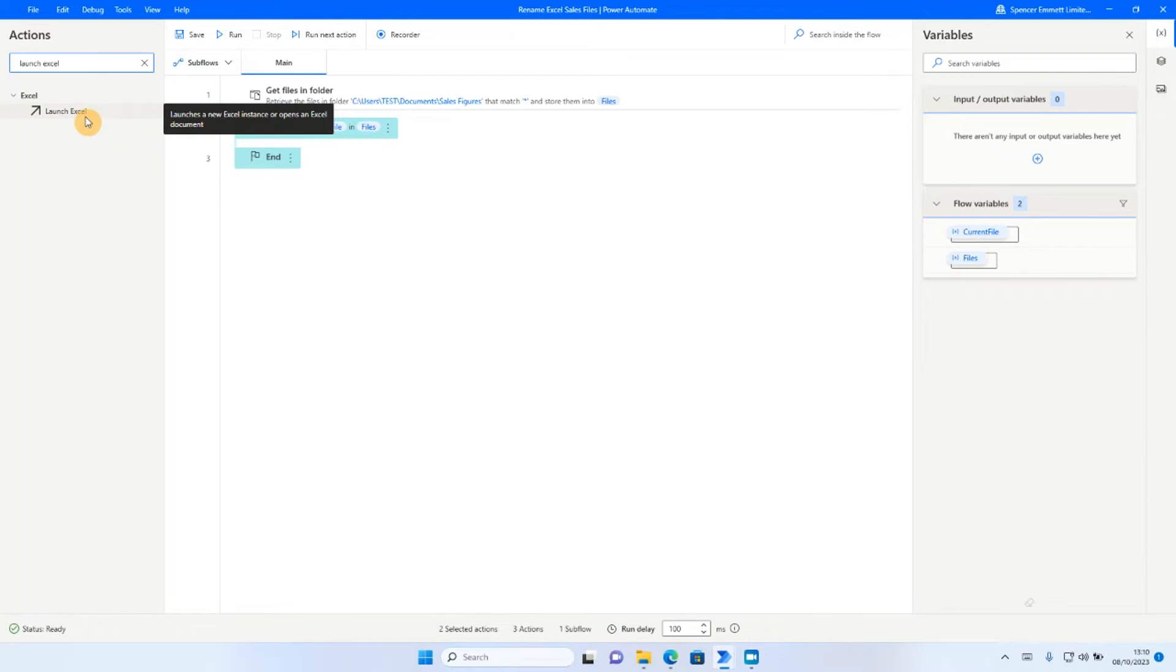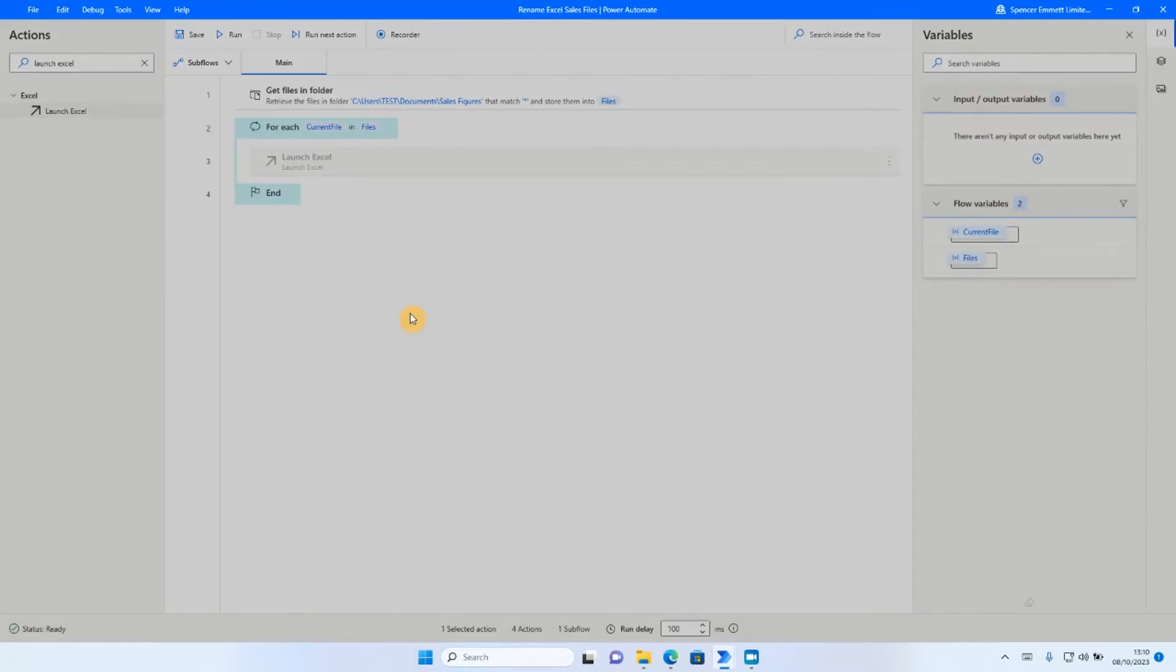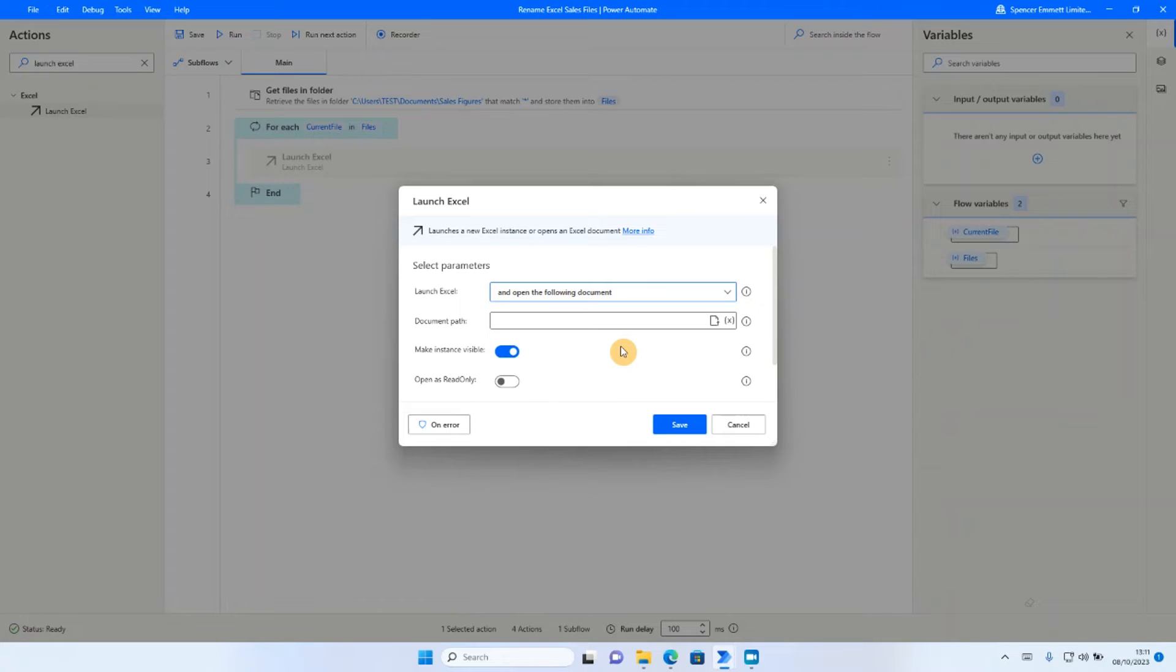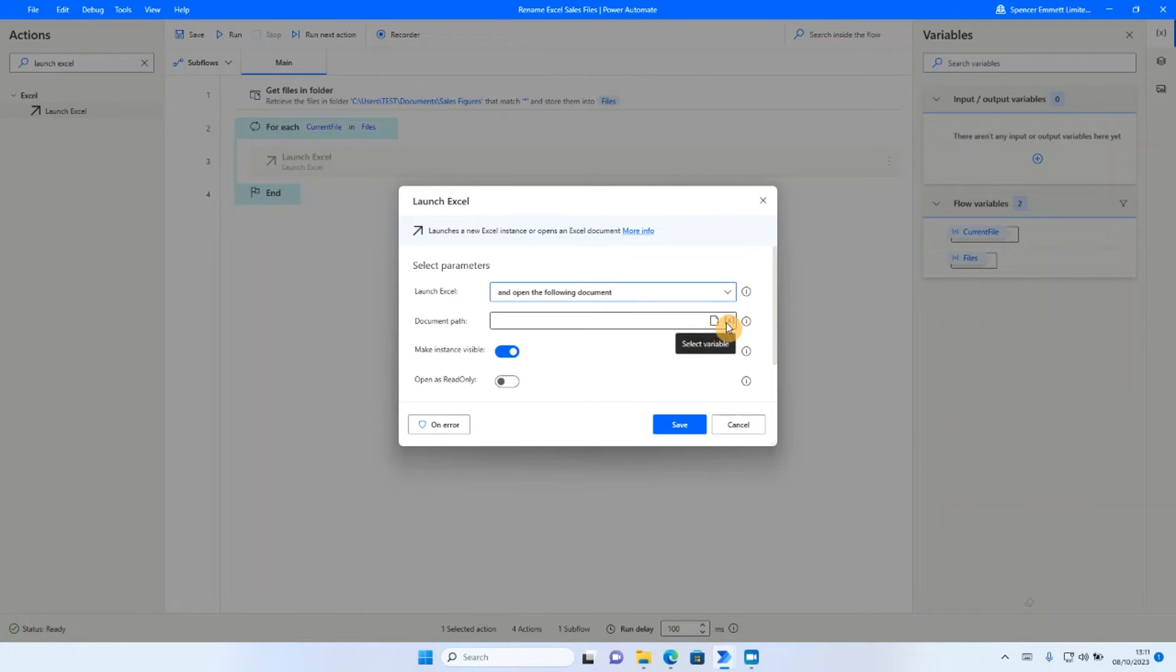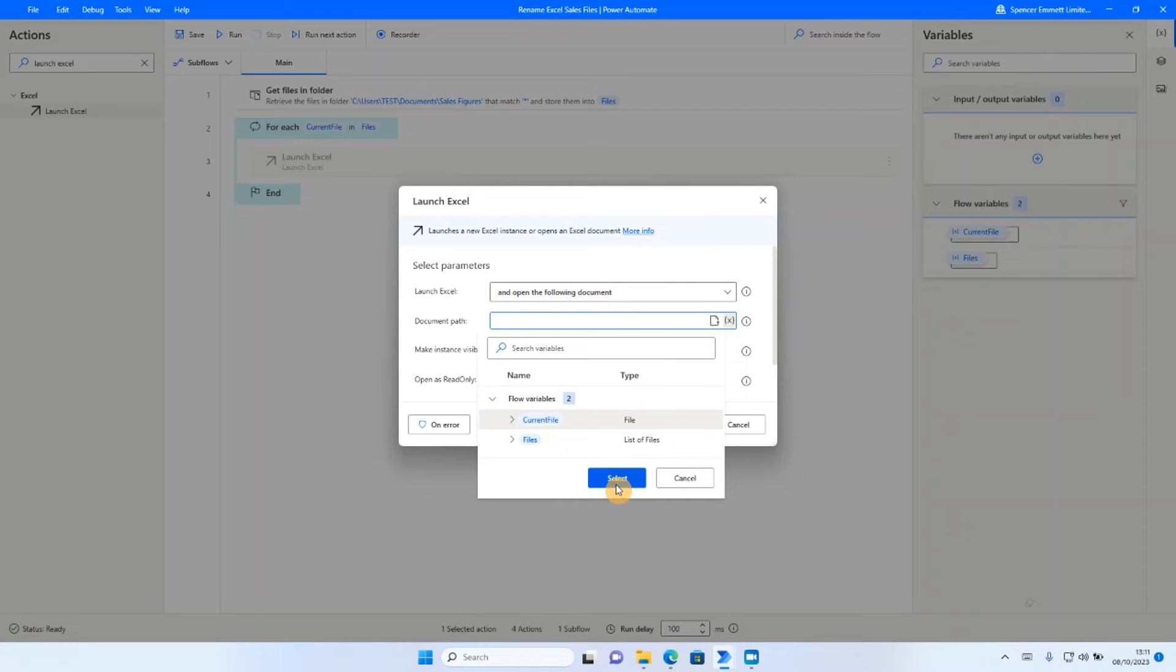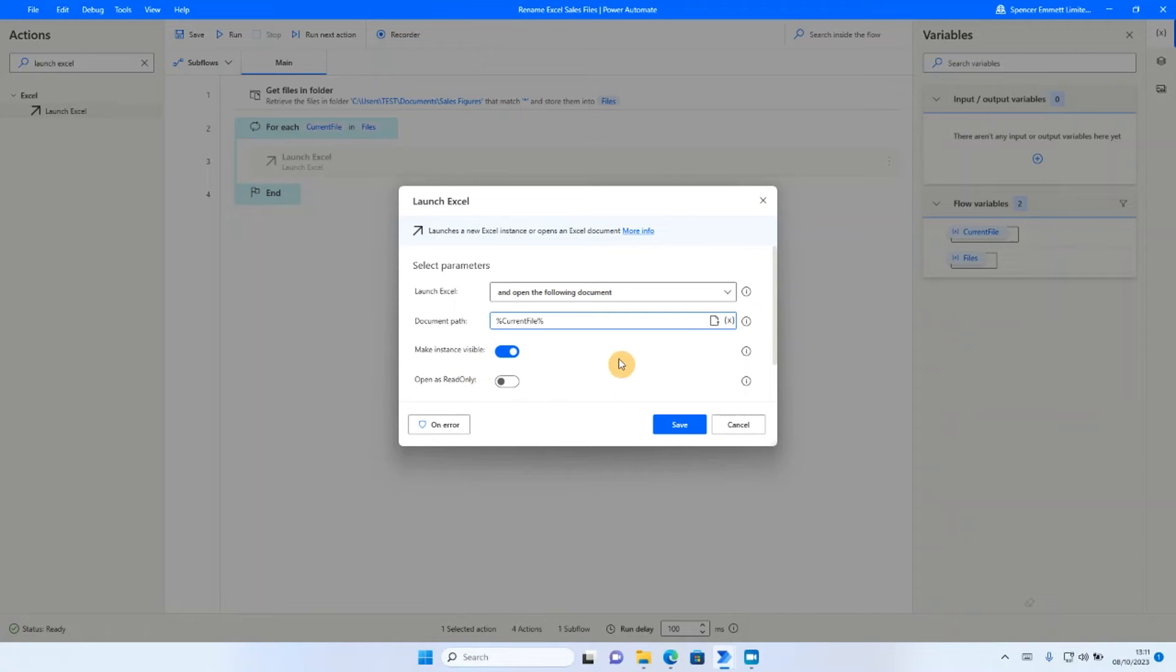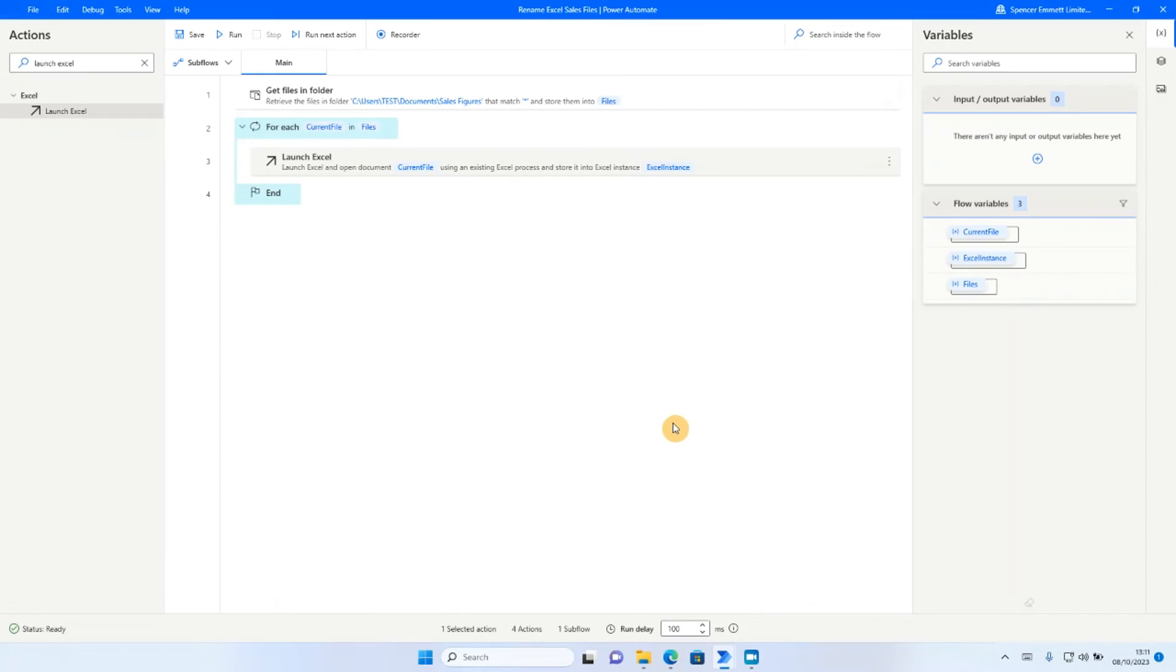So if I choose the launch Excel action and drag and drop that into my window, the first thing it asks me is to select what I want to do once Excel is launched. If I click on the drop down here, I want to specify that I need to open an Excel file. And it's asking me which file that should be. So again, it's going to be the current file that the loop is looking at. There is an option to make the instance available. So it's talking here about the instance of Excel. So each time Excel launches up, that's called an instance. And it's saying here, do I want to be able to see that instance? I'm going to leave that as selected for now because it can help with troubleshooting and bug fixing. But you can have the option to switch that off too. So if I click save there,